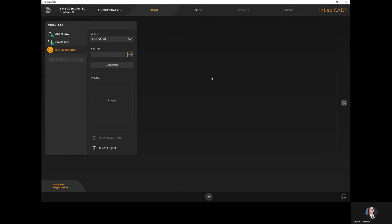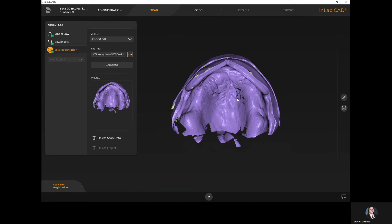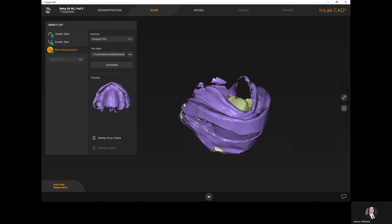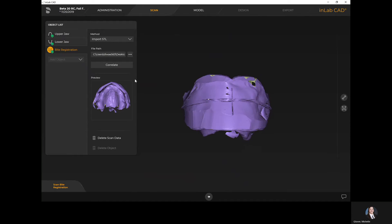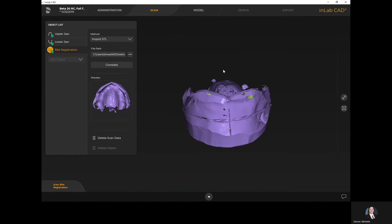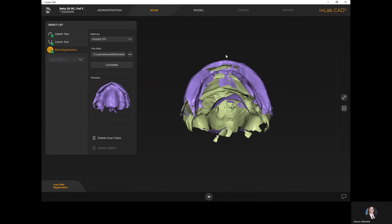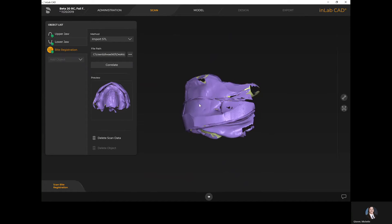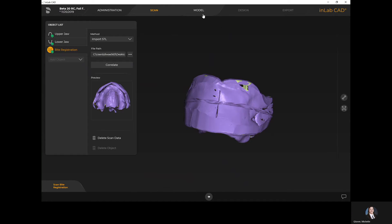I do have the ability to add additional objects if needed. Under bite registration there's a drop-down menu with add object, allowing me to add additional scans. For example, if you have a bite registration and also a reference denture, you could add a copy upper or lower to import additional files. I've now got my bite registration and I selected correlate to have the software correlate the upper and lower scans to the bite rim itself, though normally the STL file already has that taken care of by the scanner.